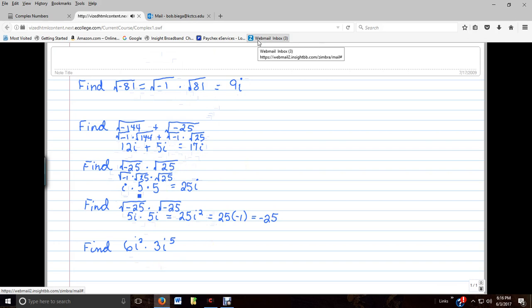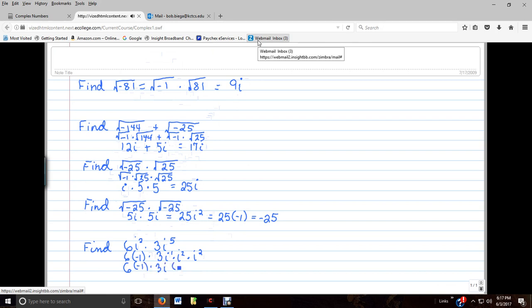Let's keep in mind that i squared is the same thing as negative 1, so I'm going to replace this i squared with negative 1. Now, i to the fifth is the same thing as i times i squared times i squared. If I add up the exponents — i to the first, i squared, and i squared — that's i to the fifth. So each of those i squareds I can replace with a negative 1. Multiplying out all the numbers: 6 times negative 1 is negative 6, times 3 is negative 18, times negative 1 is positive 18, and times negative 1 again is negative 18, with a single i remaining.